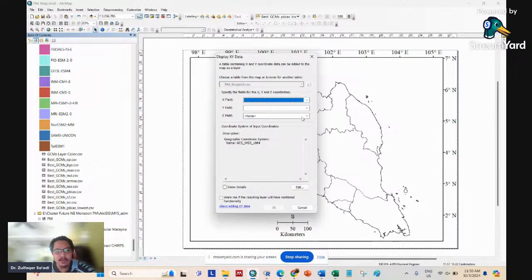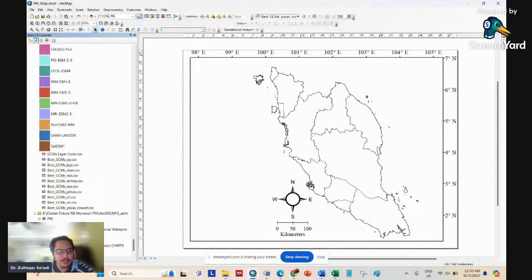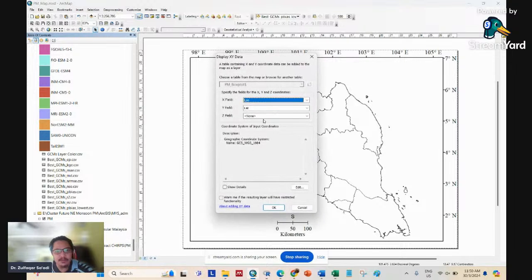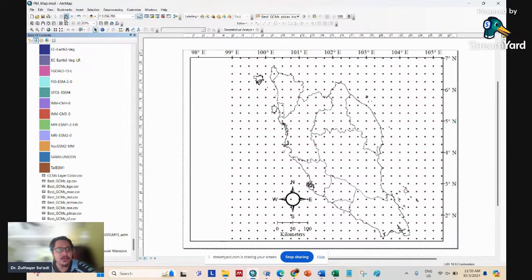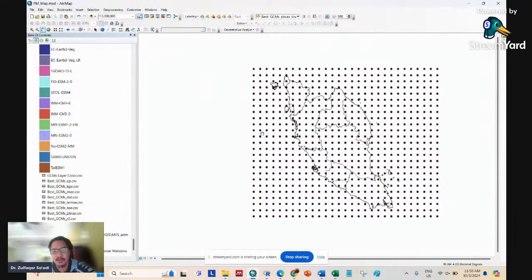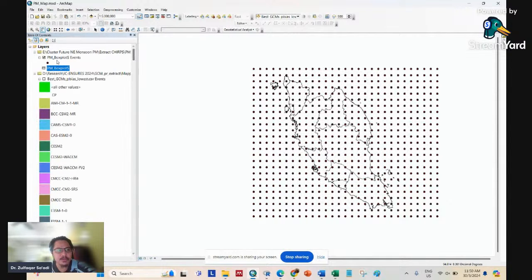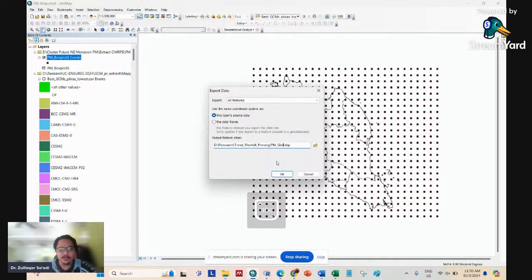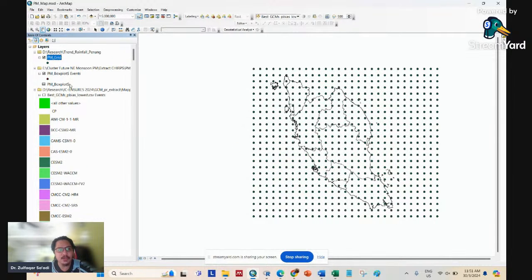Select the Excel file — not the CSV file. You will see a data view showing all the grid points around Peninsula Malaysia. Export this data and save it as a new layer called PM grid. That will be the final grid that you want to work with.